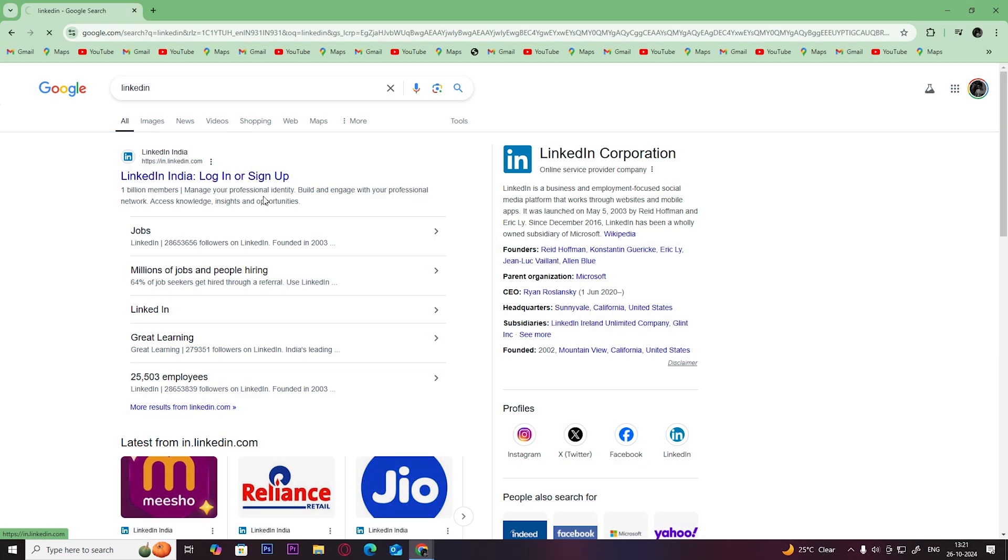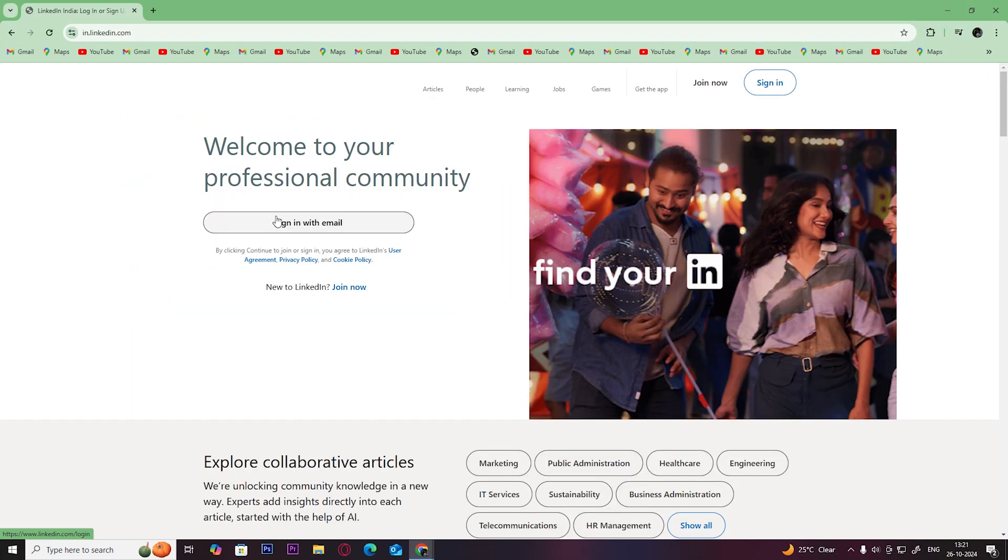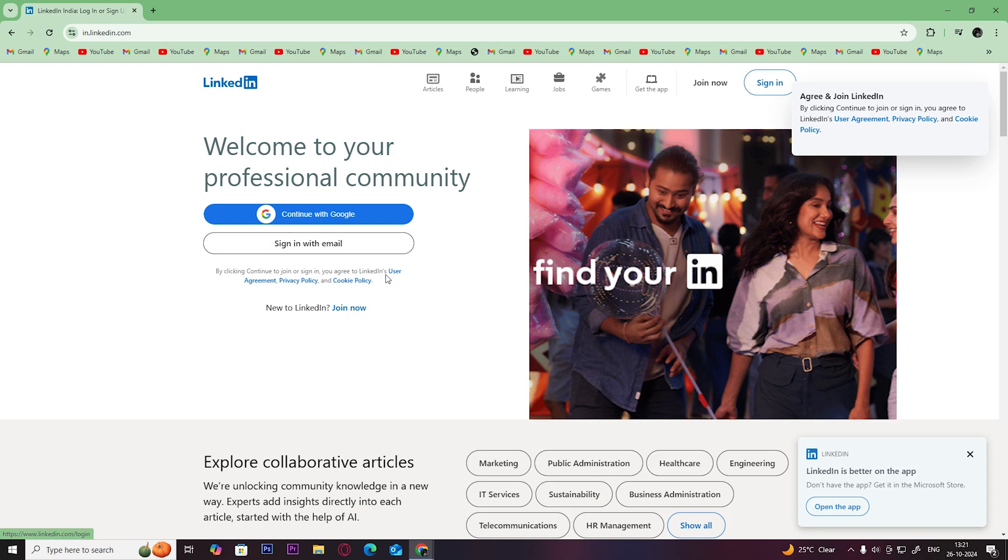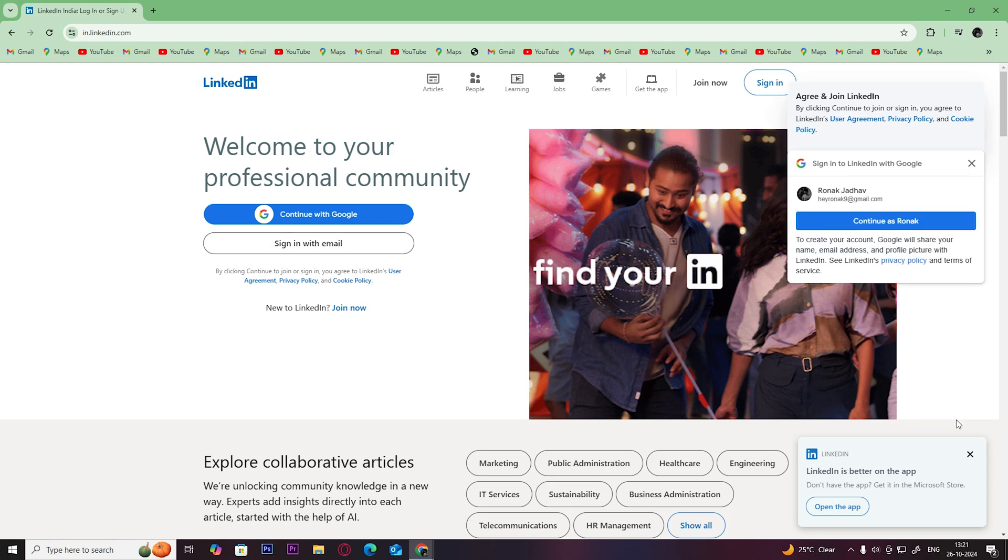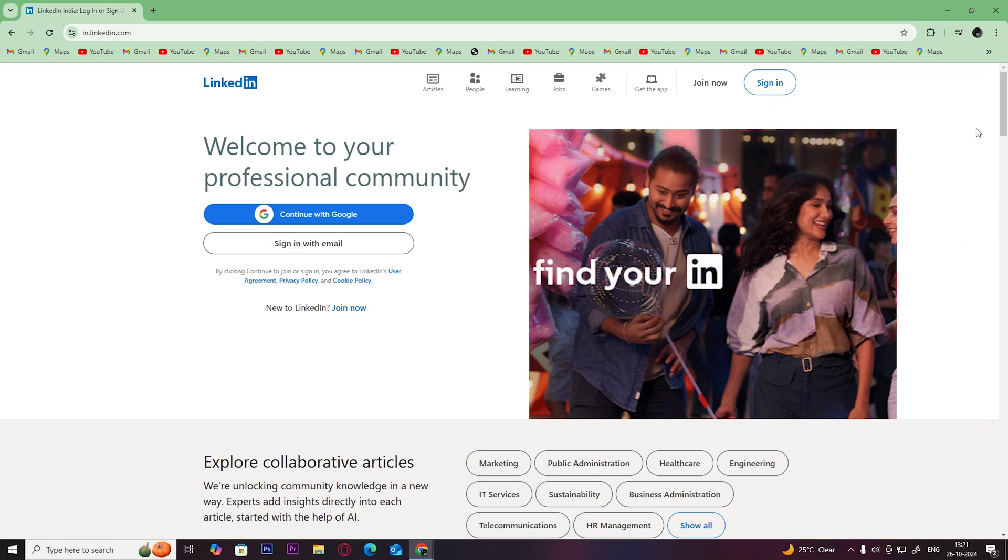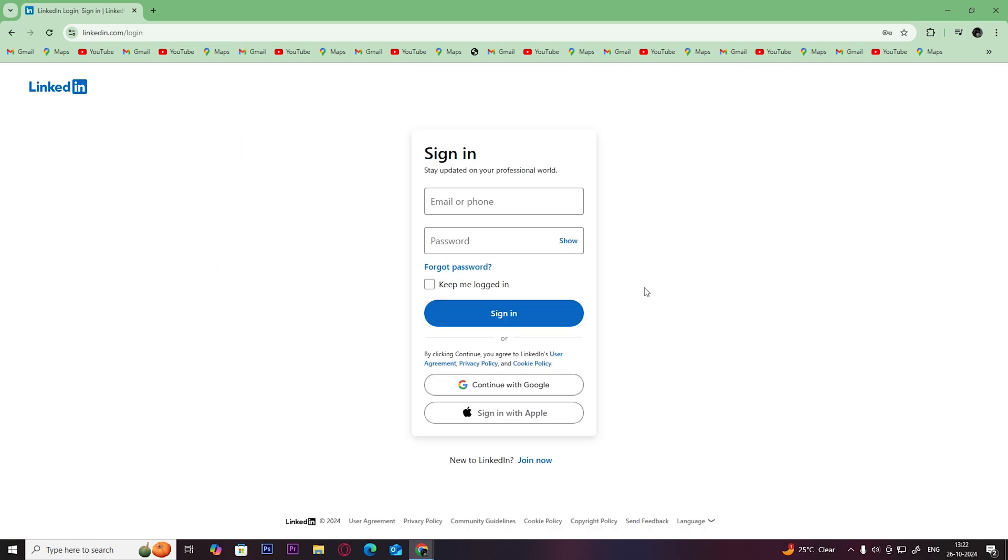Hey guys, welcome back to Easy Internet. In today's video, we are going to look at how to delete a LinkedIn account without an email address. First, open up LinkedIn, click on sign in with email, then click on forgot password.